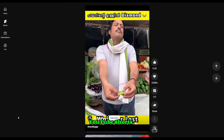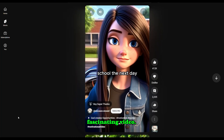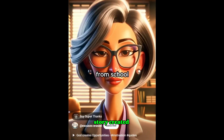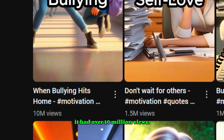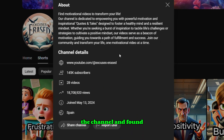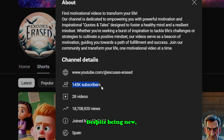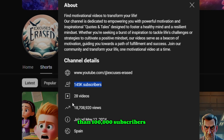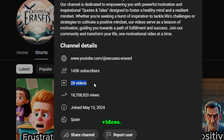A few weeks ago, while scrolling through YouTube Shorts, I stumbled upon a fascinating video. It was an animated story created entirely with AI, and to my surprise, it had over 10 million views. Curious, I explored the channel and found out that it started just 6 months ago. Despite being new, they already have more than 100,000 subscribers with only 28 videos.